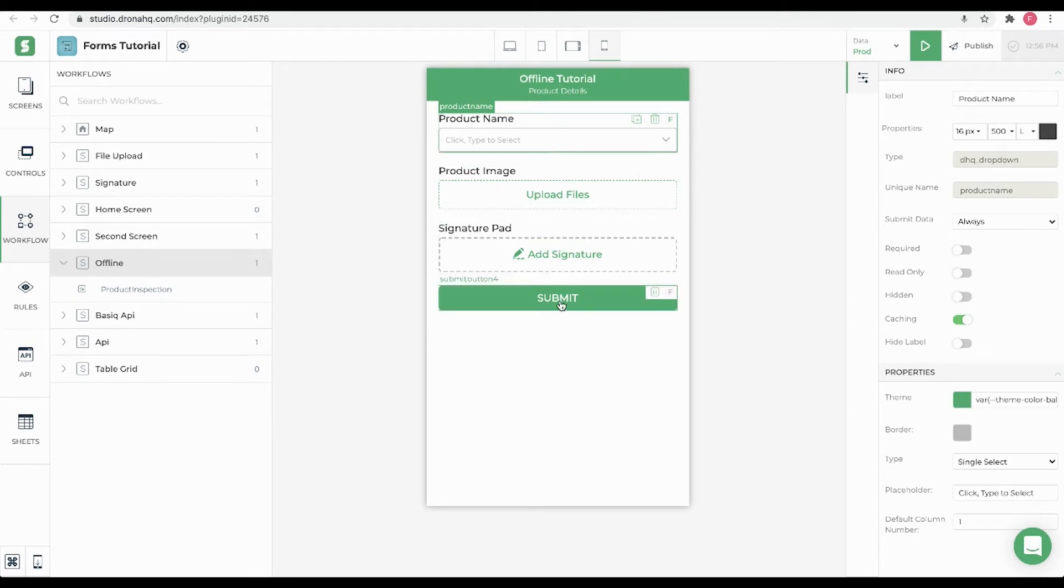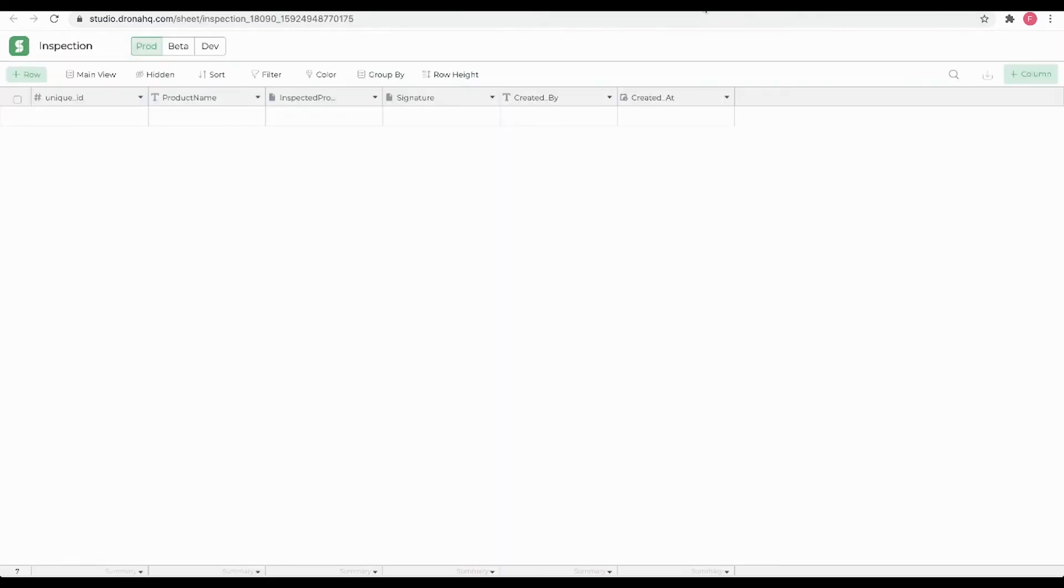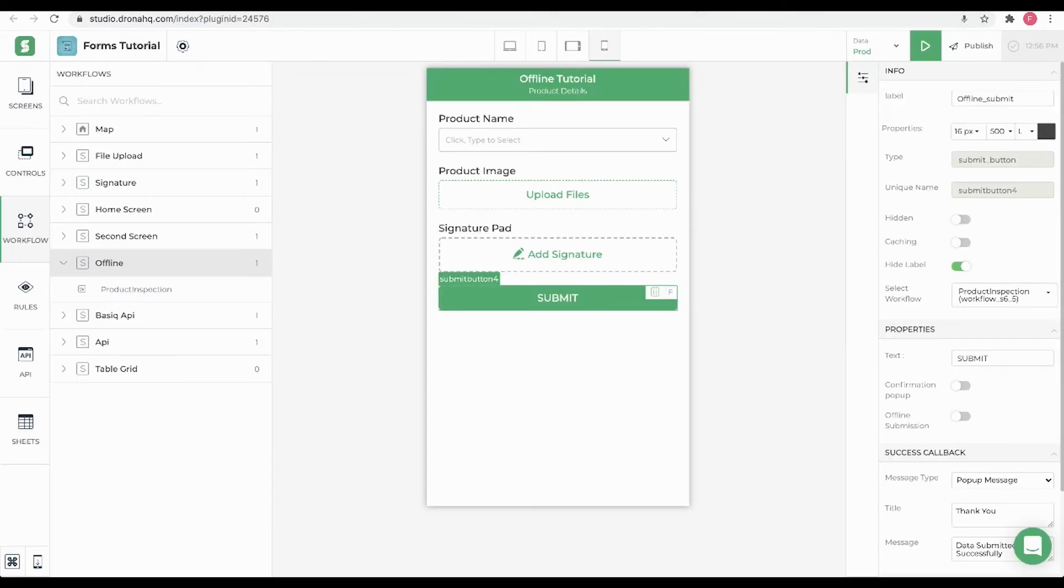Next, for the submit button we already have a workflow configured that will submit the above details to the inspection sheet. We have this inspection sheet which has all the corresponding columns. We need to enable offline submission property.